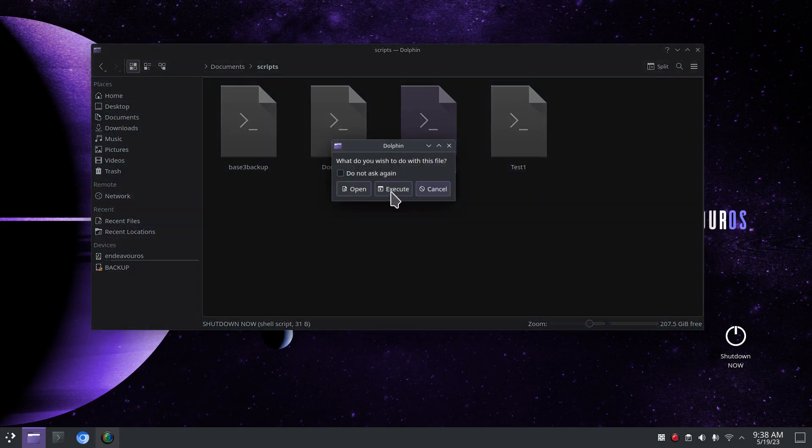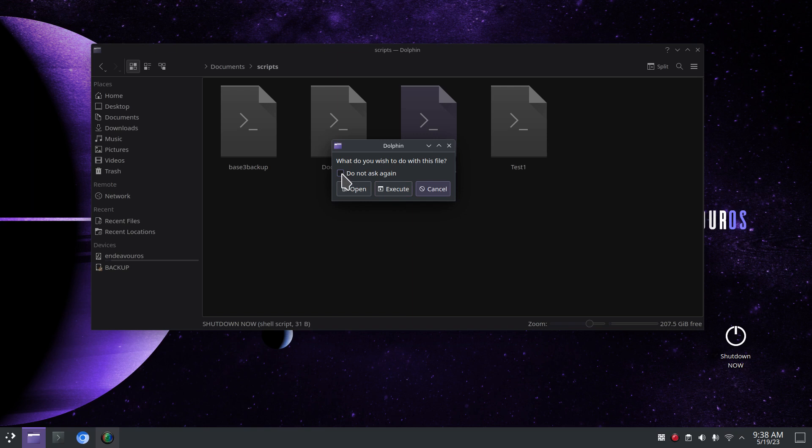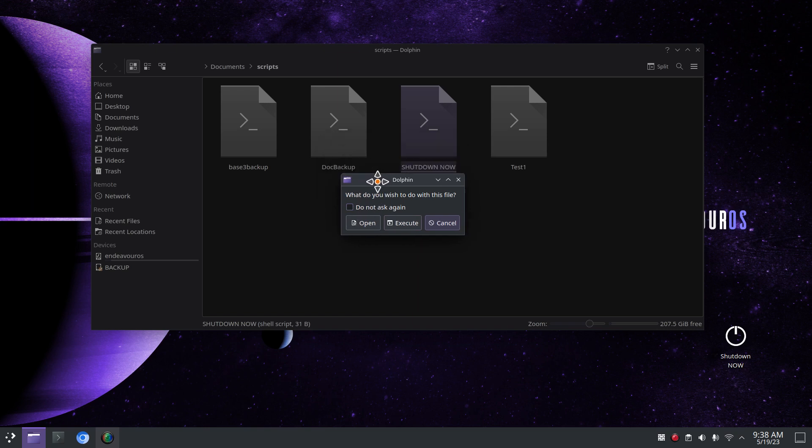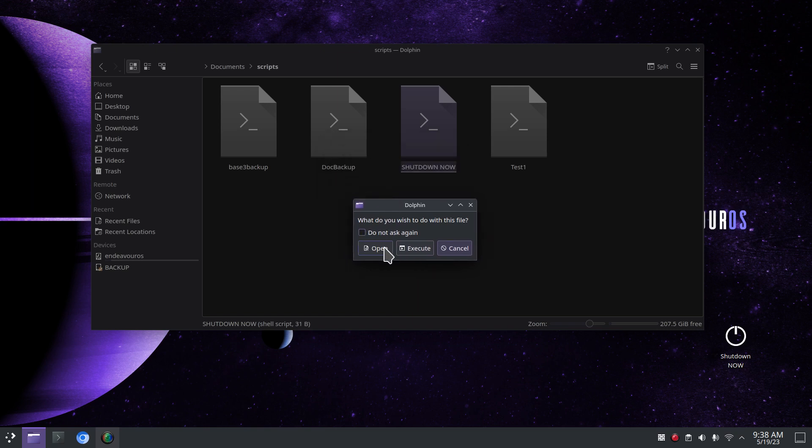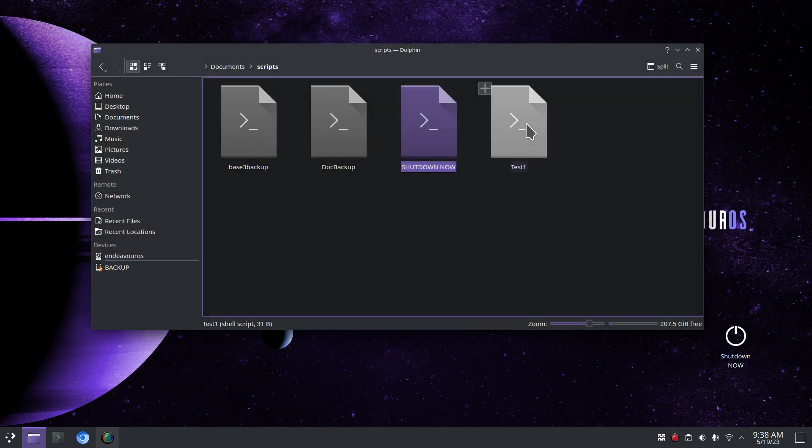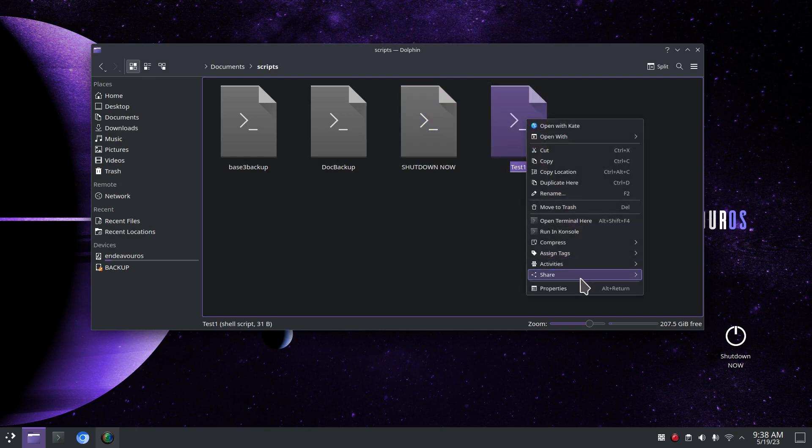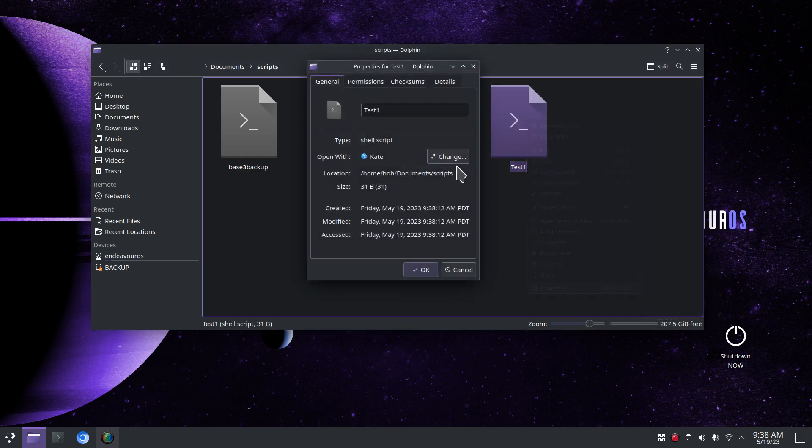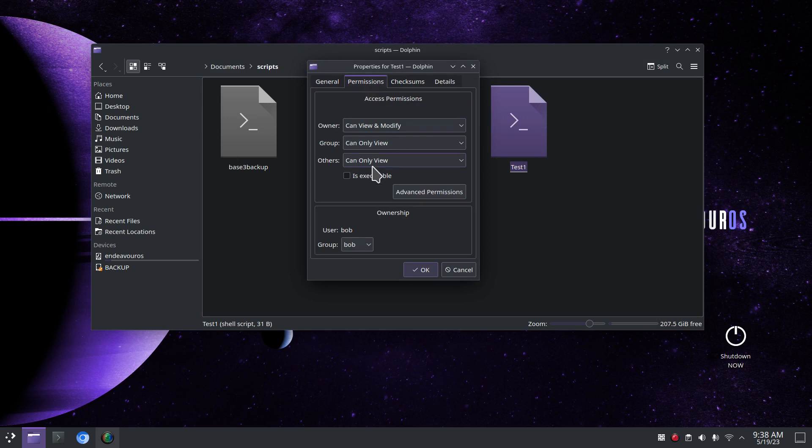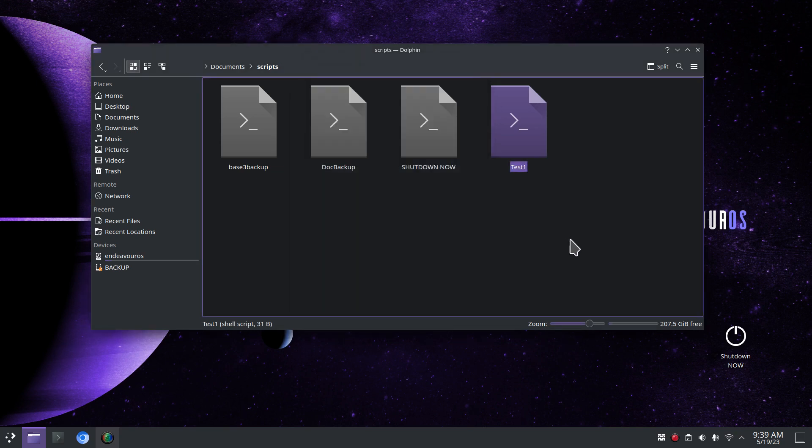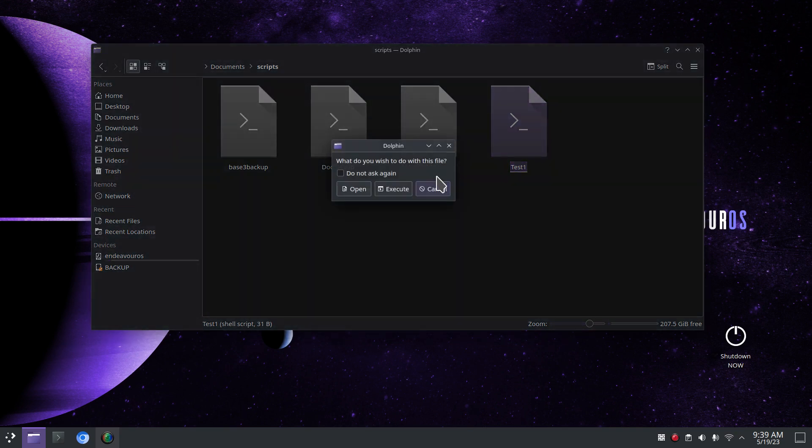I am going to right click on test one, that's the script I just created, and hit properties and permissions and allow that to be run as a program. Is executable is the term. In here now I have the option of execute or run or open or cancel, but I want this as a shortcut on my desktop.